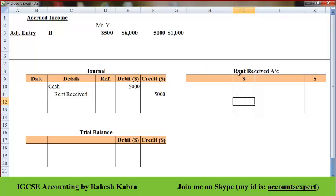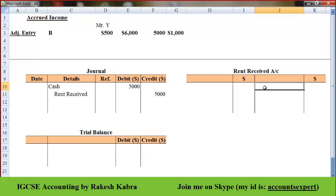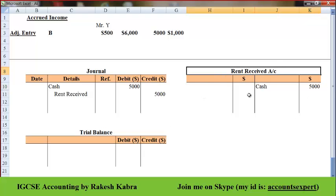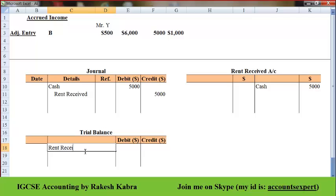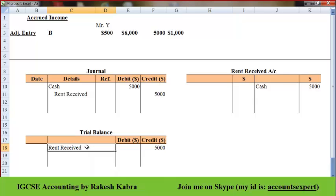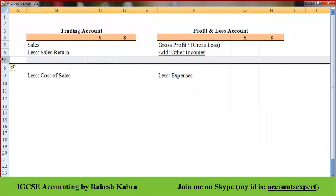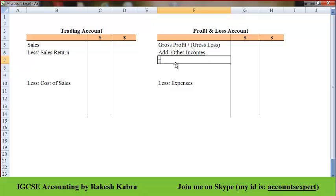Now in the ledger I will open the rent received account. Rent received account is credit, so on its credit side I will write cash — $5,000. So rent received account has a credit balance of $5,000. It will appear in the trial balance from the credit side at $5,000. Since rent received is income, it will come in the income statement under the head 'other income' — rent received $5,000.